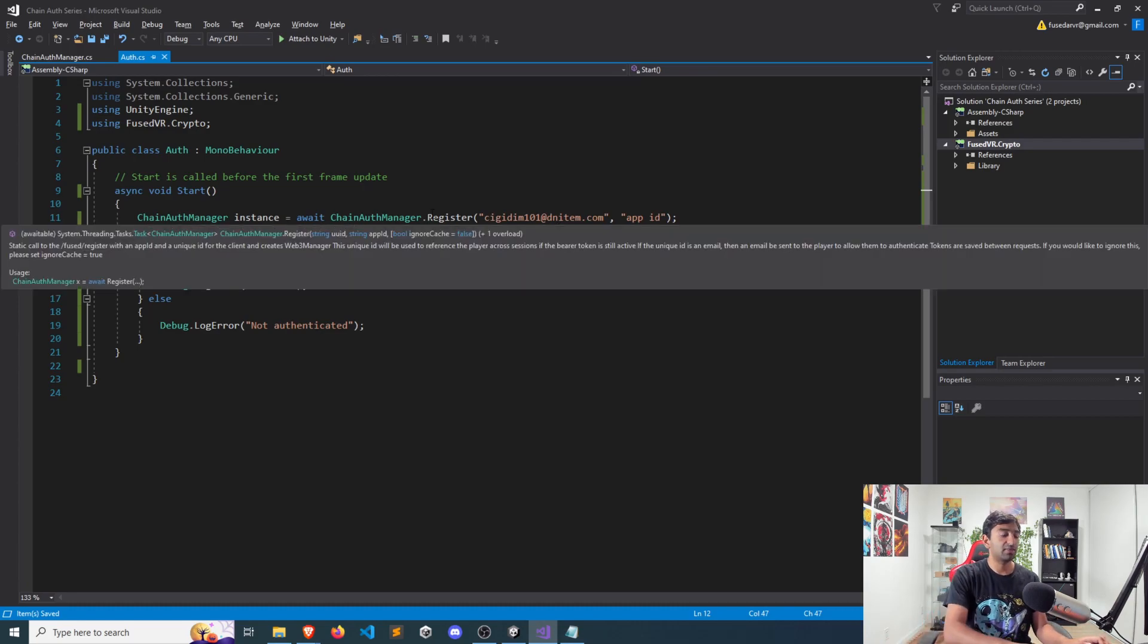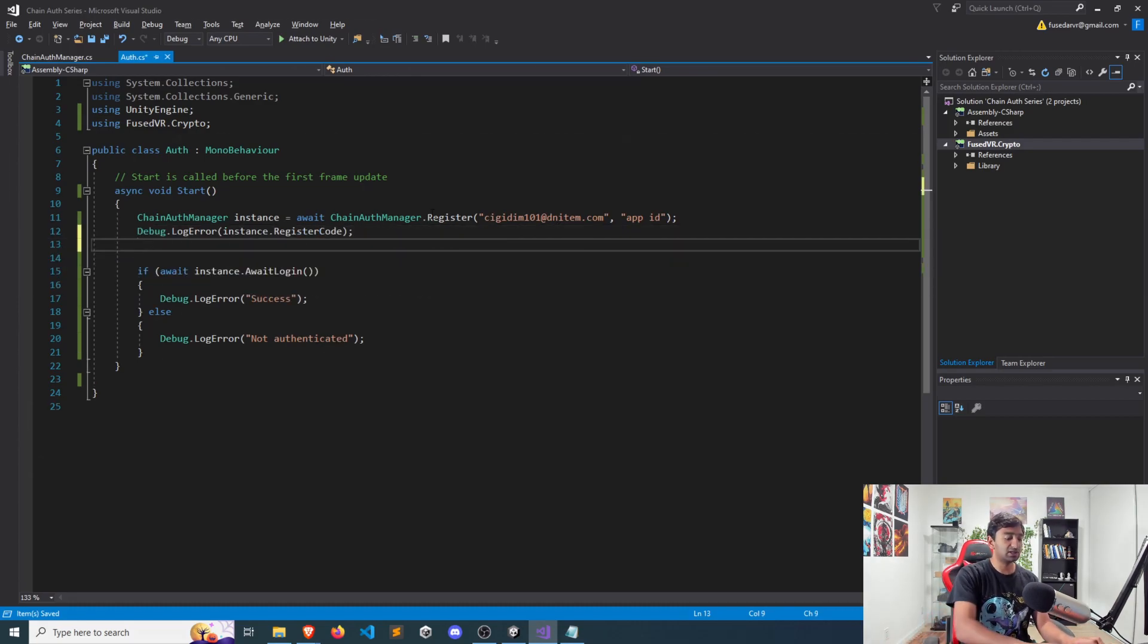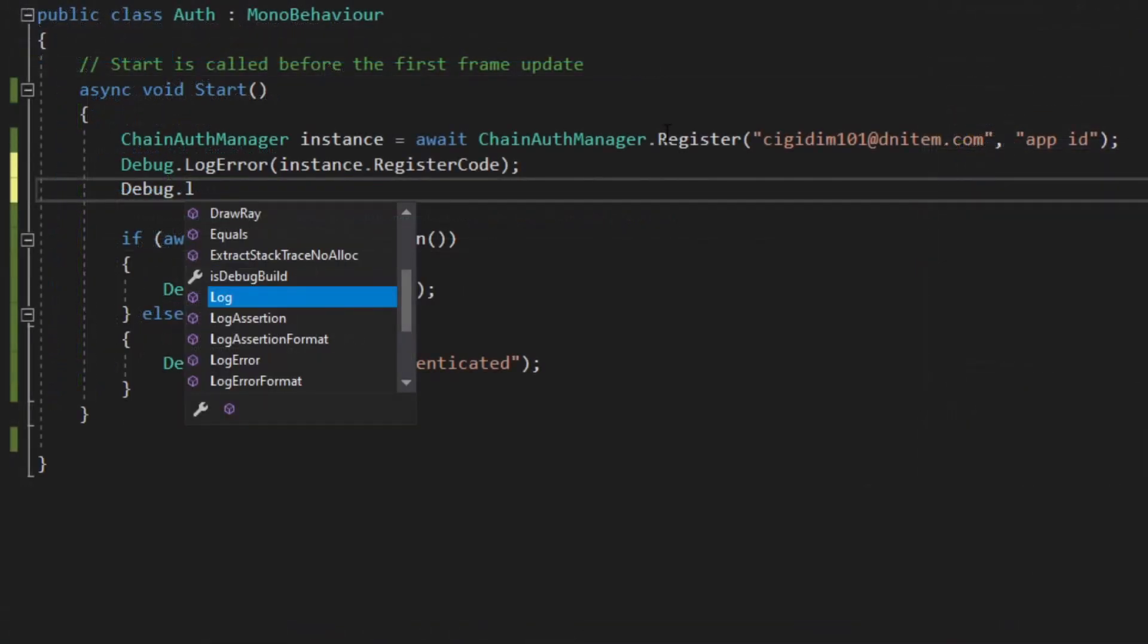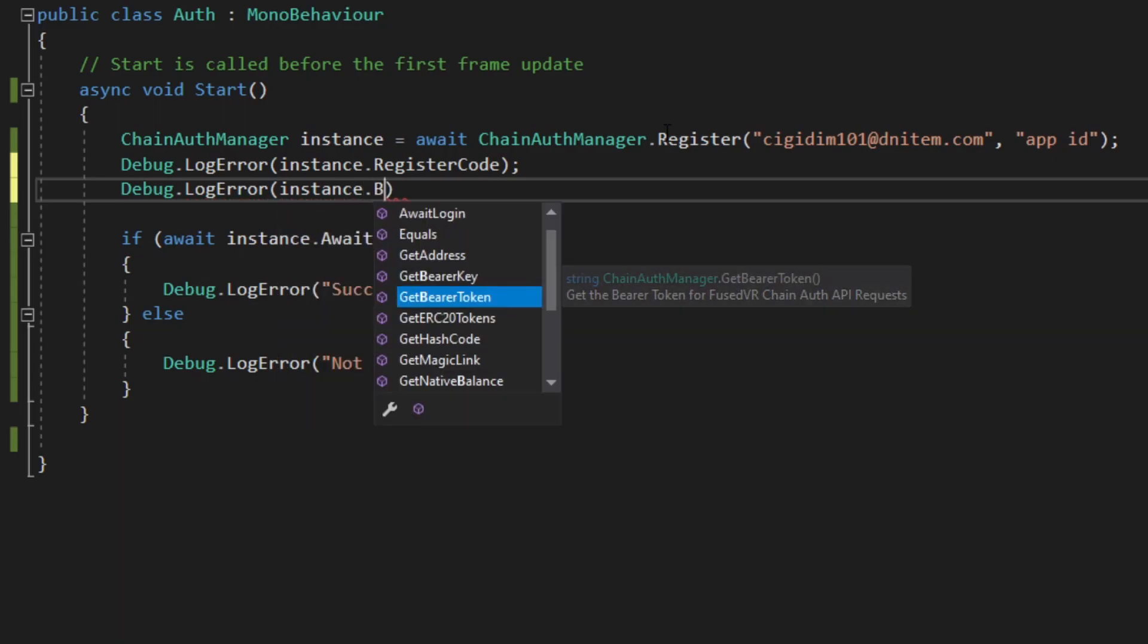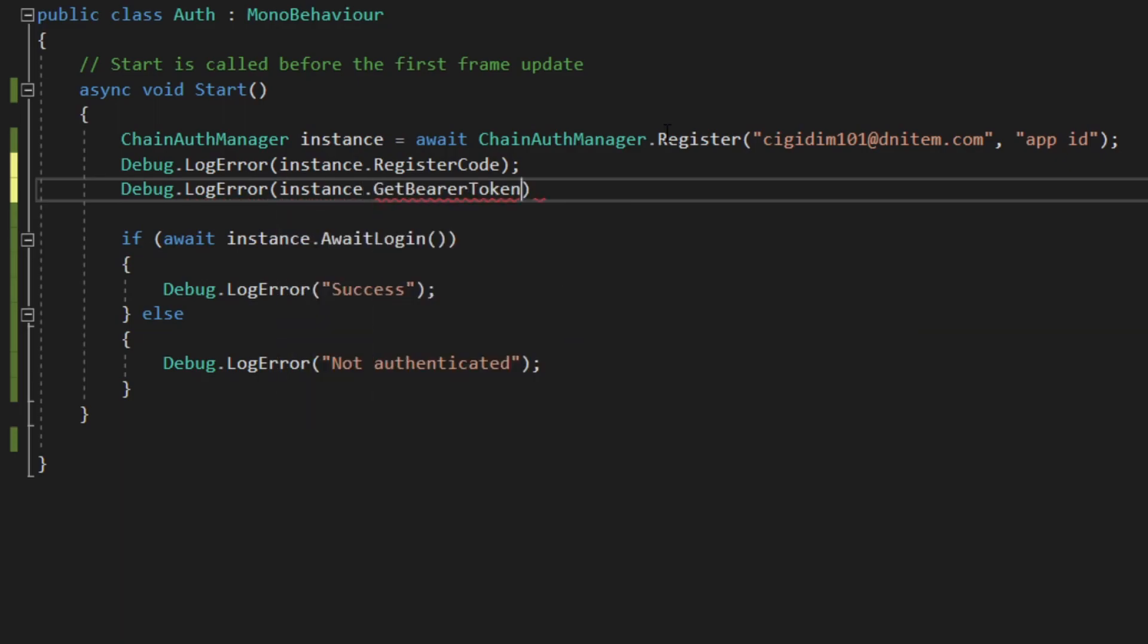And more specifically, that token is going to be stored in your instance.getbearer token. So this is specific to the player and specific to your application ID. So I'm going to go ahead and run this and we'll take a look at the actual token itself.